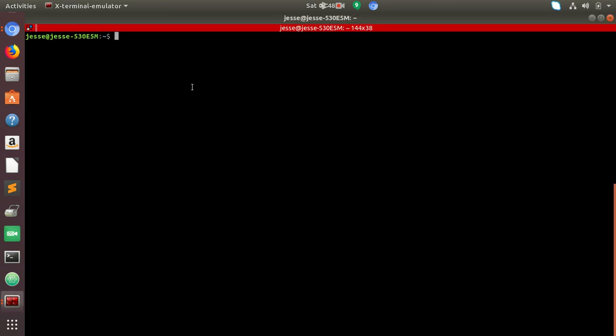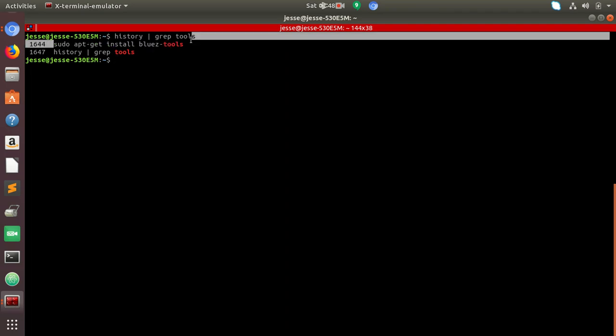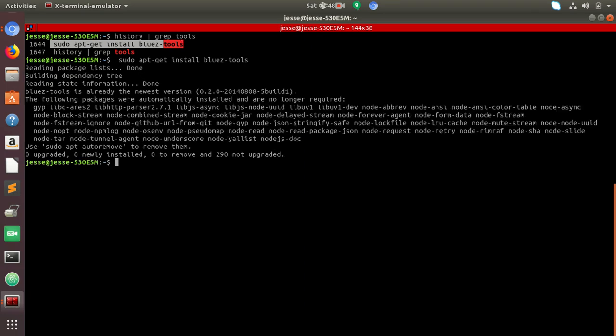So one thing you want to look into is something called BlueTools. Essentially what you do is you type BlueTools in. So you install that. I've already done this so it's not really anything new.